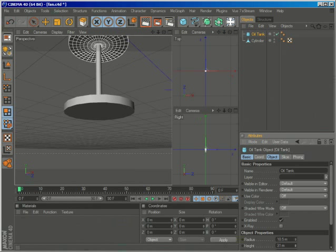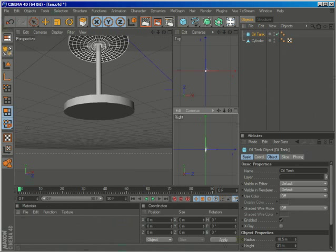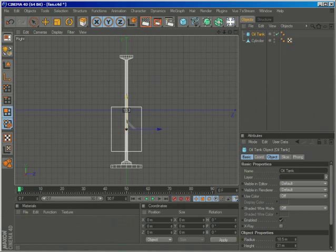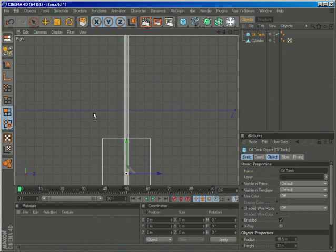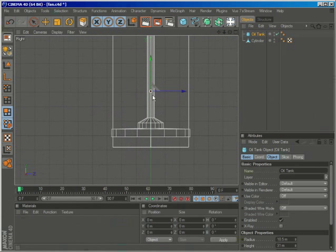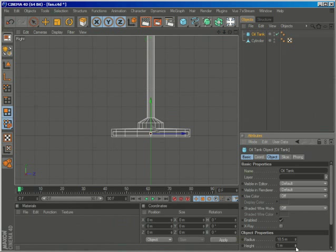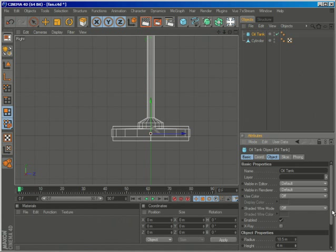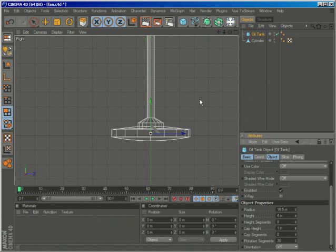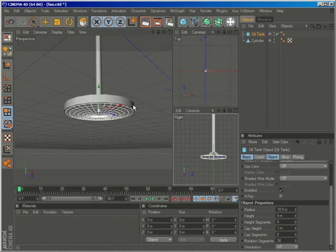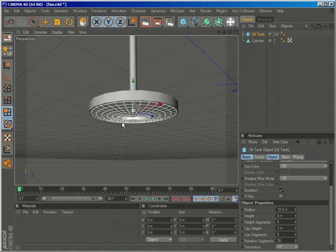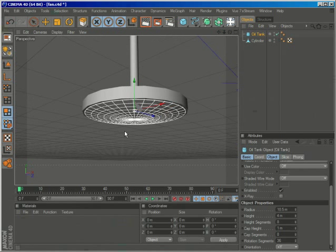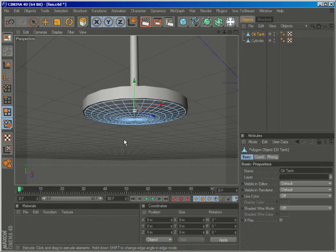Just lower the height and increase the cap height, then we can just go and make the object editable.